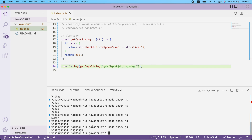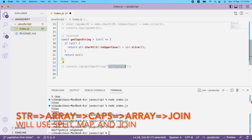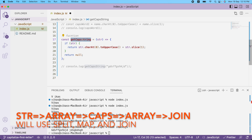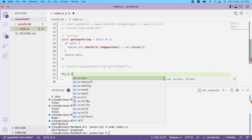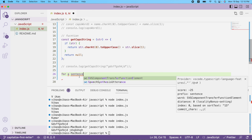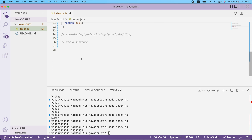Now let's say the use case changes — each word in a sentence should have its first letter capitalized. In that case I need to modify the approach. What I'll do is convert the string into an array, pass each element into the getCapsString function, get back a new array, join them, and display the result. This is for a sentence, whereas before it was just for a single word.